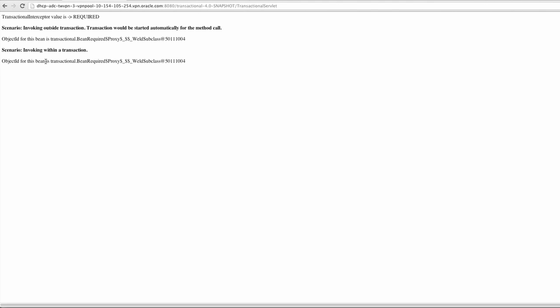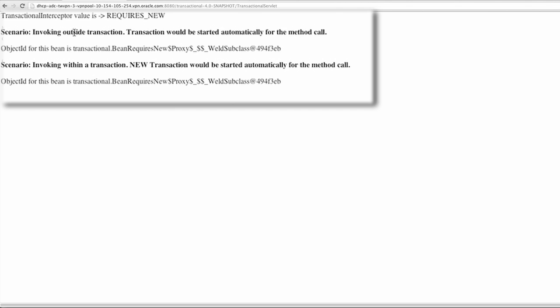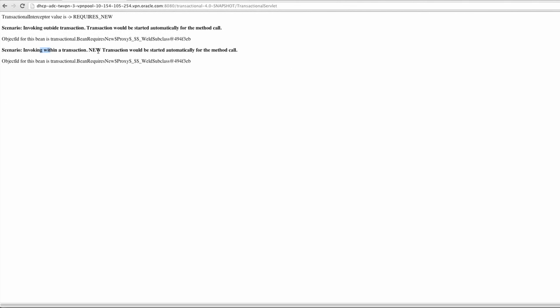That is in contrast to requires new, where if it's invoked outside of a transaction context the transaction will be started, but if it's invoked within a current transaction, that transaction will be suspended and a new one started, as it requires new.